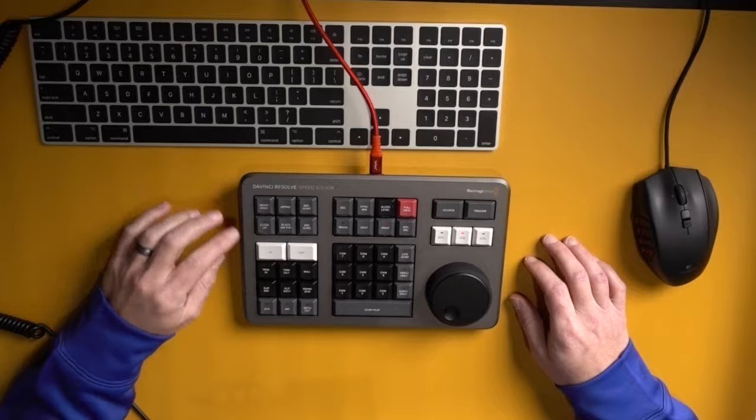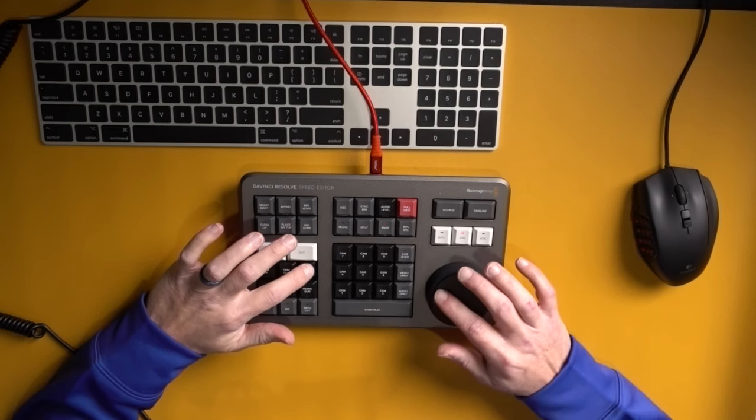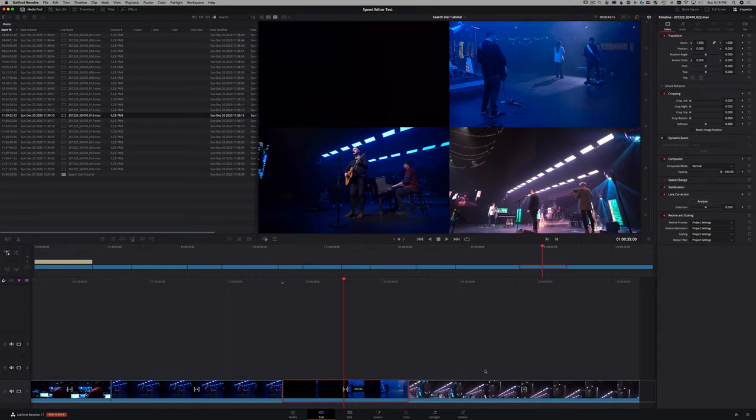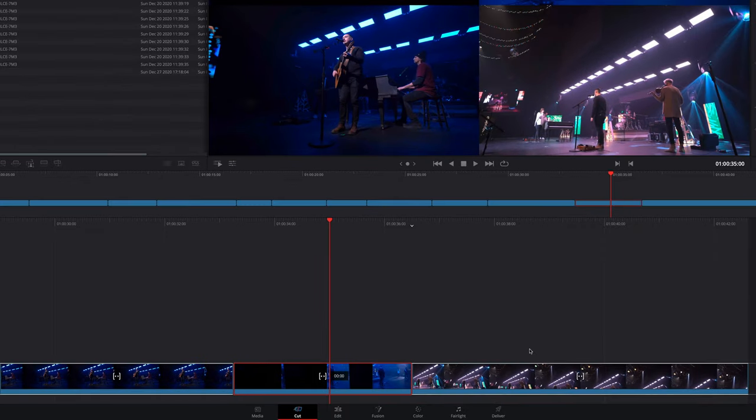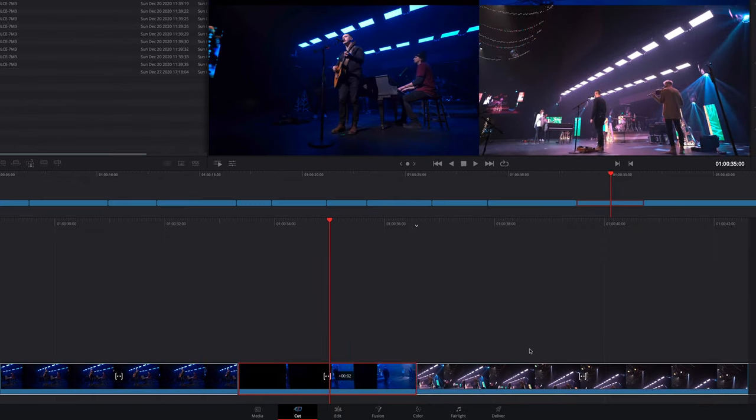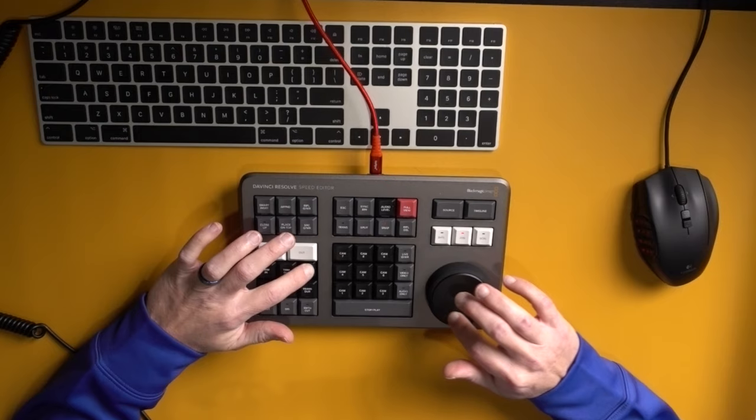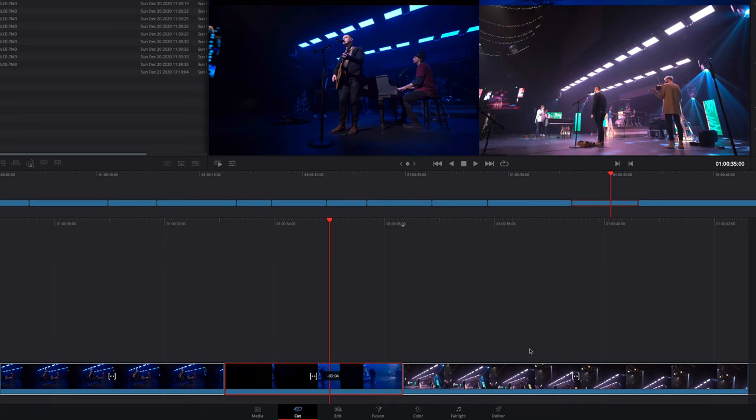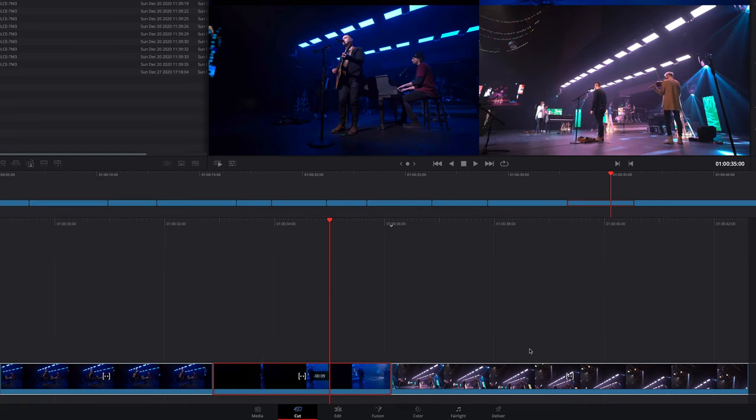Slide is another type of edit you can do with the search dial. If you double tap roll, basically what that's letting us do is shuffle that clip around in the timeline. And it's kind of doing two rolls at the same time to the adjacent clips.